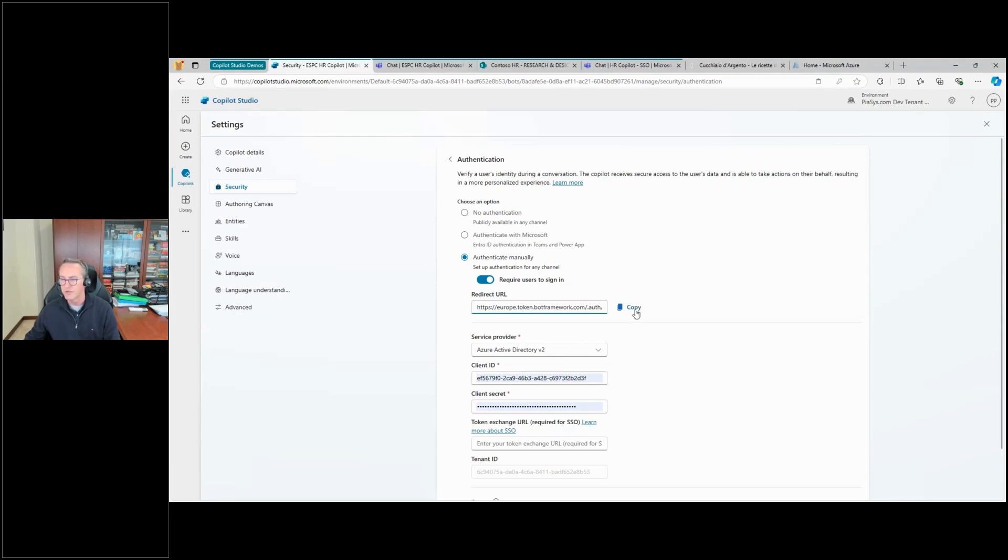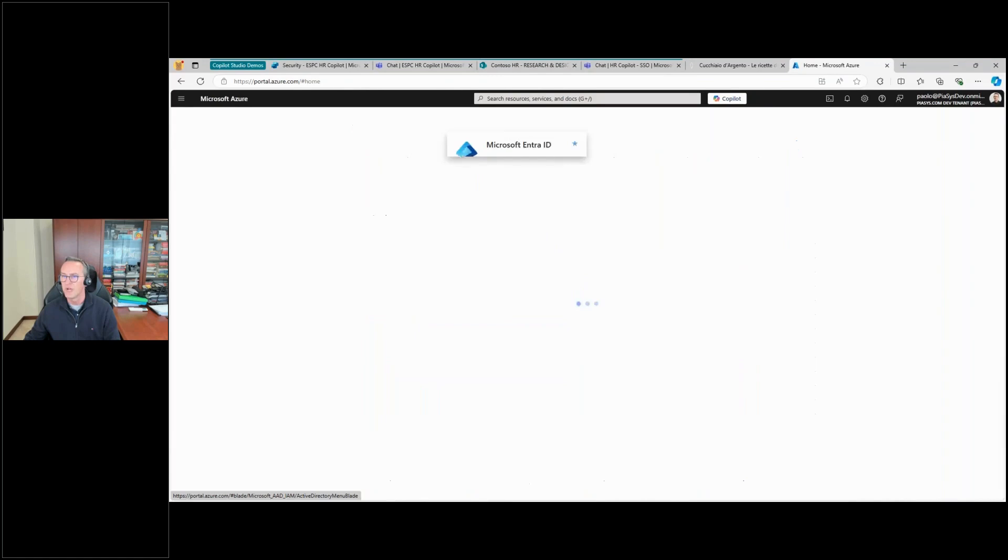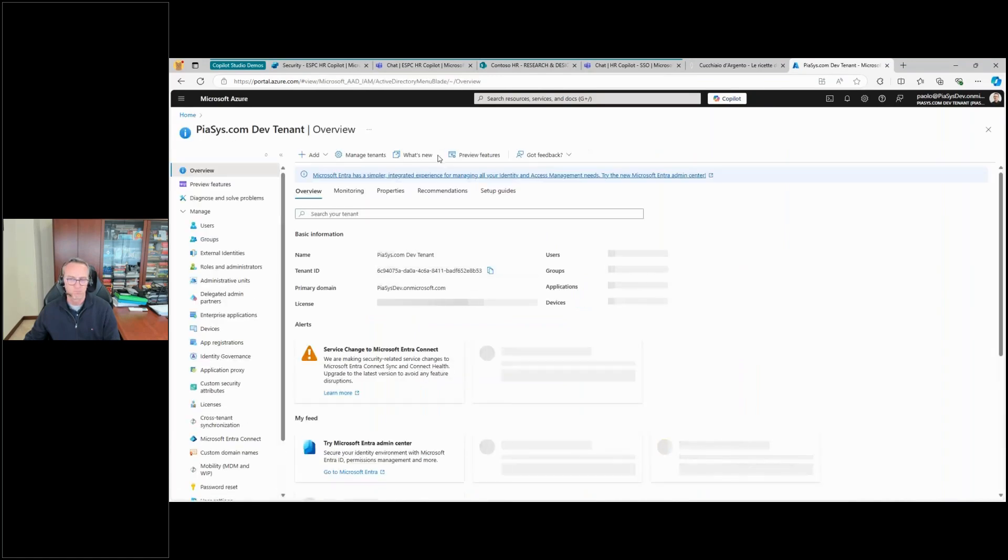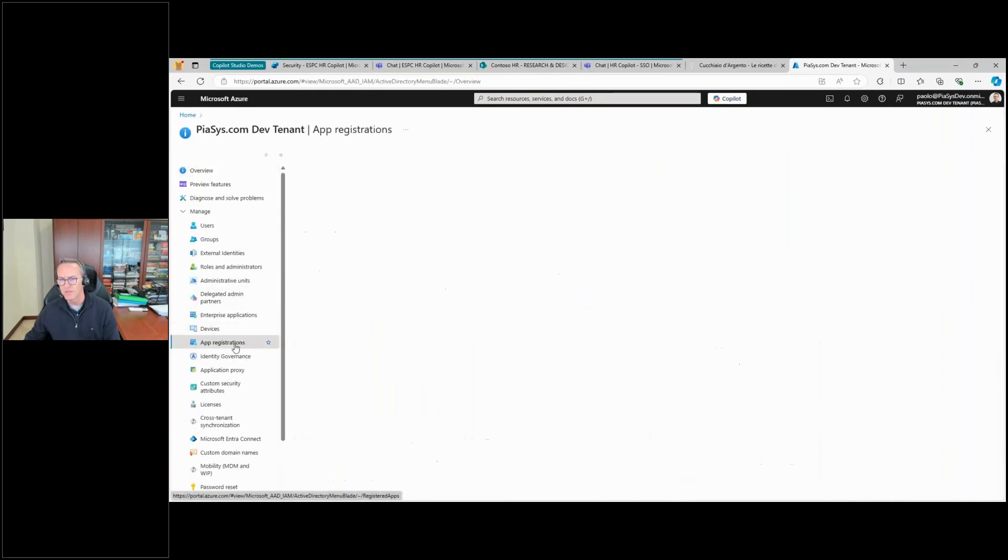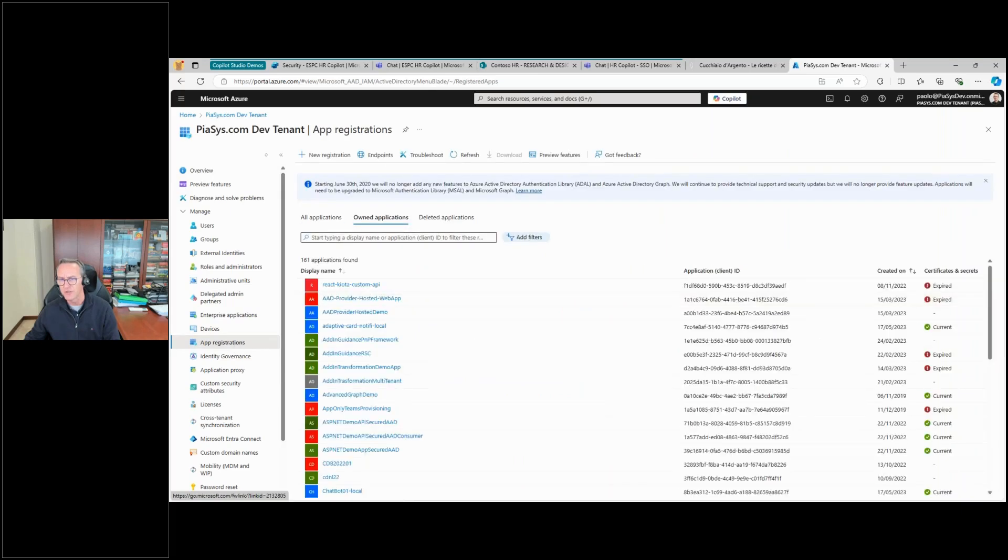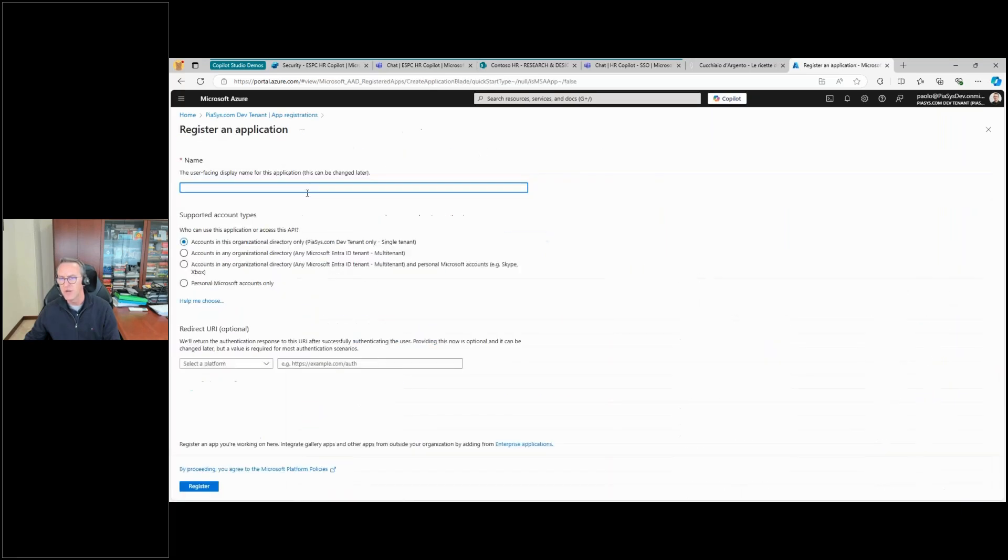Perfect. Now let me go to Azure and let me go to Entra ID. In Entra ID, we can go under App Registrations and we can create a new app registration.